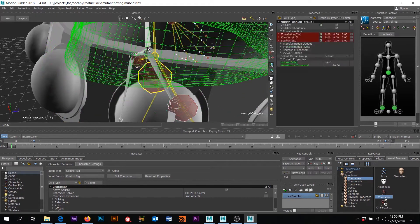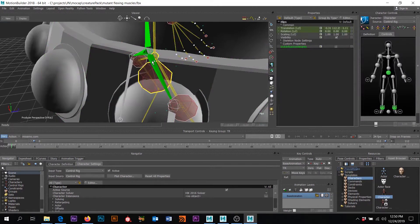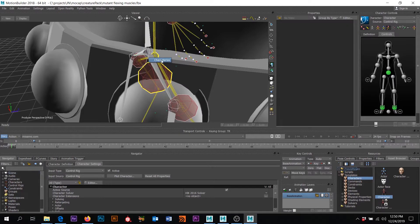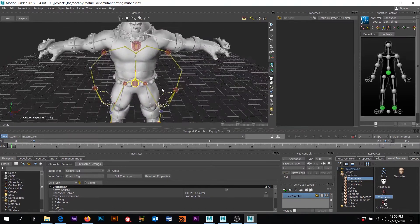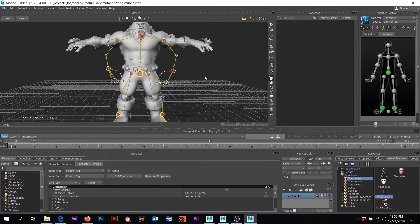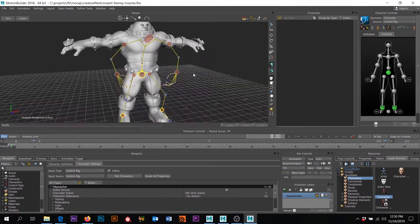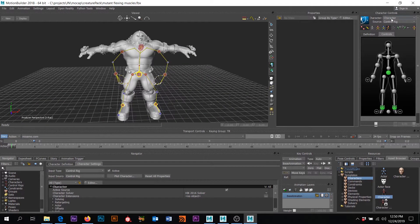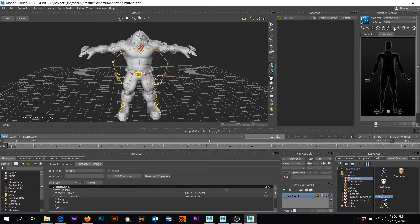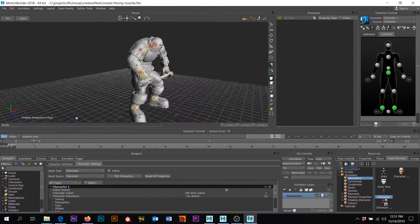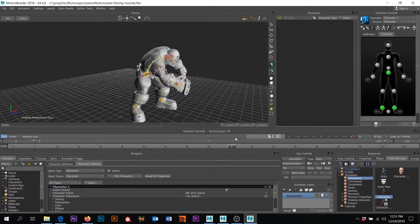I'm going to drag that out onto — I'm fighting the geo a little bit, but there will be a point where I hit it and the hip bones will just go green. Let go. Characterize and Biped. You just want to make sure your character is in its T-pose. That's created another character — Character One. What we can do is set our source to our mocap data, which is our character. And now we have mocap data on our character.